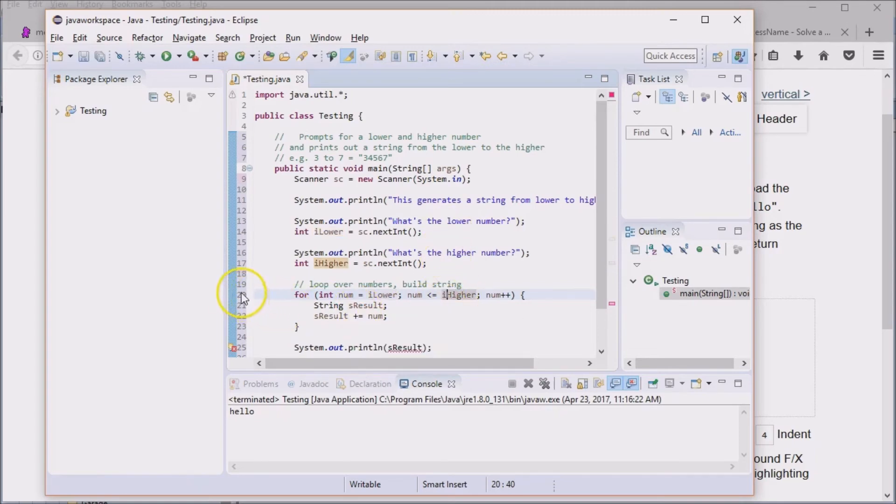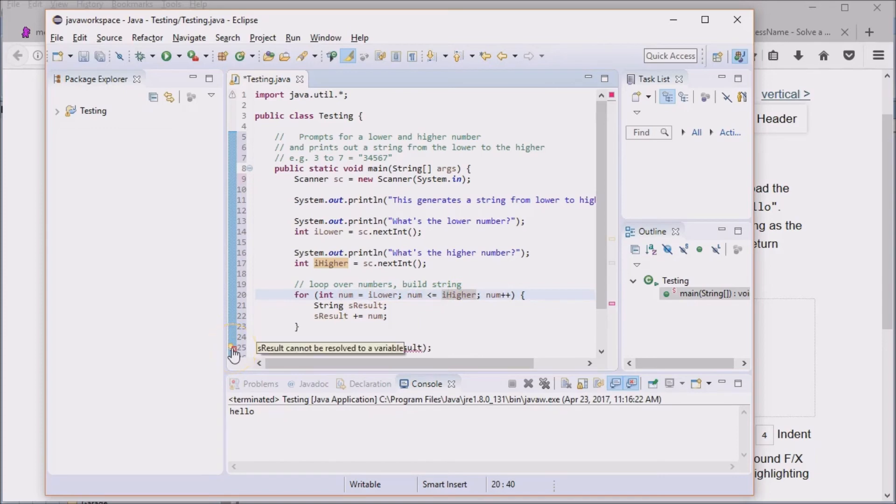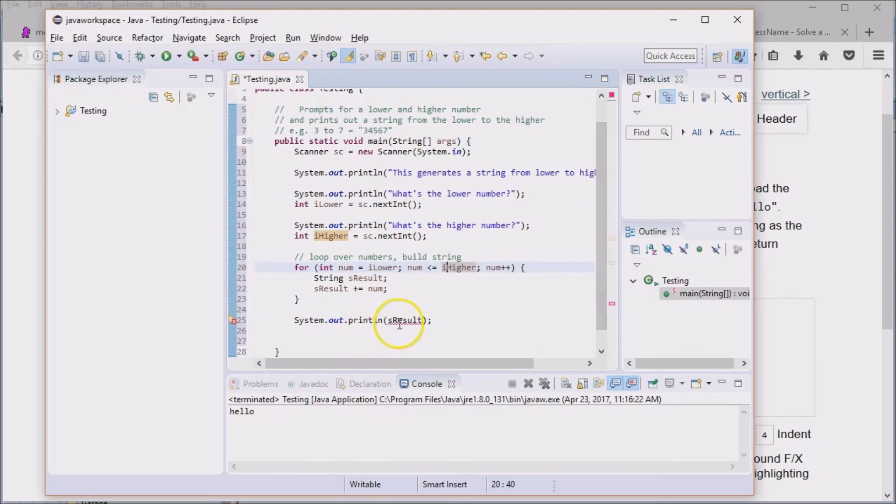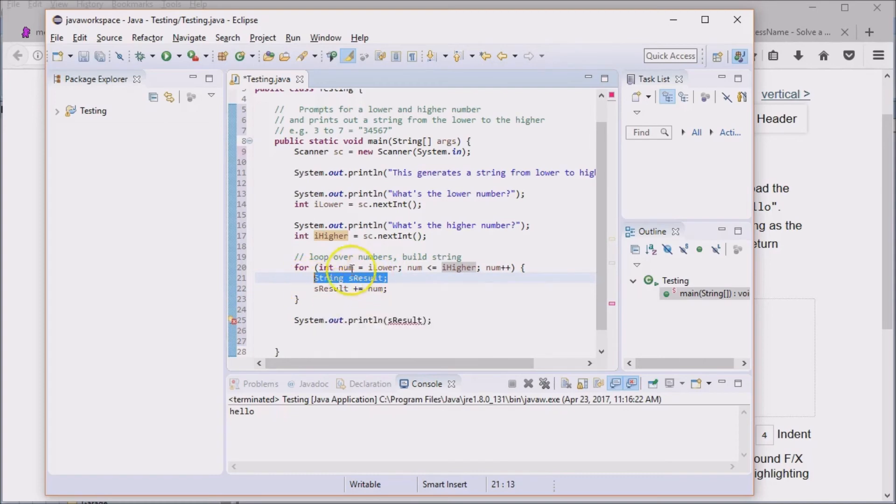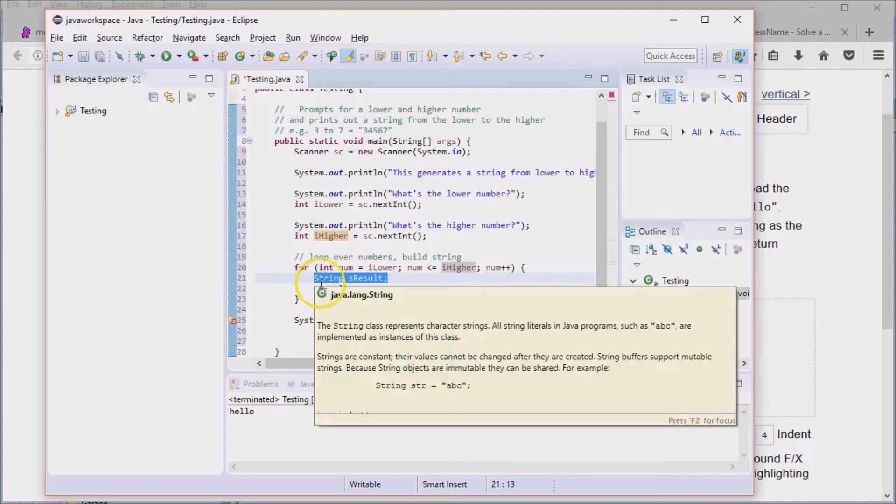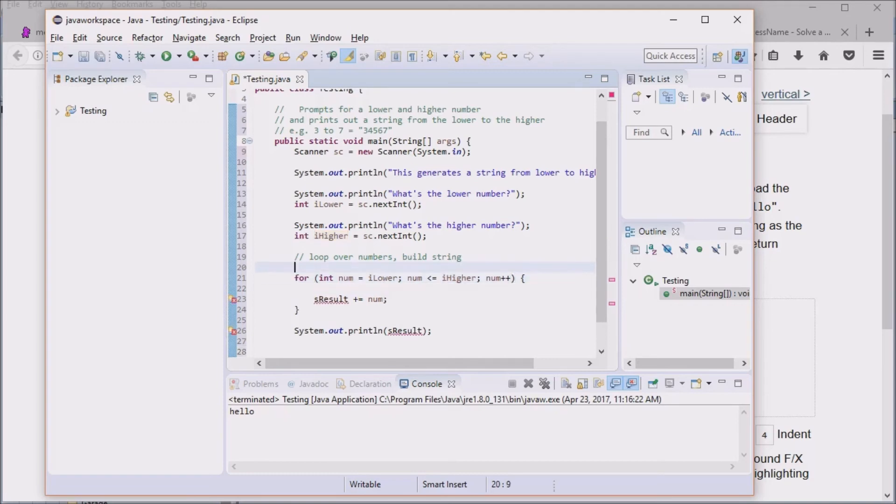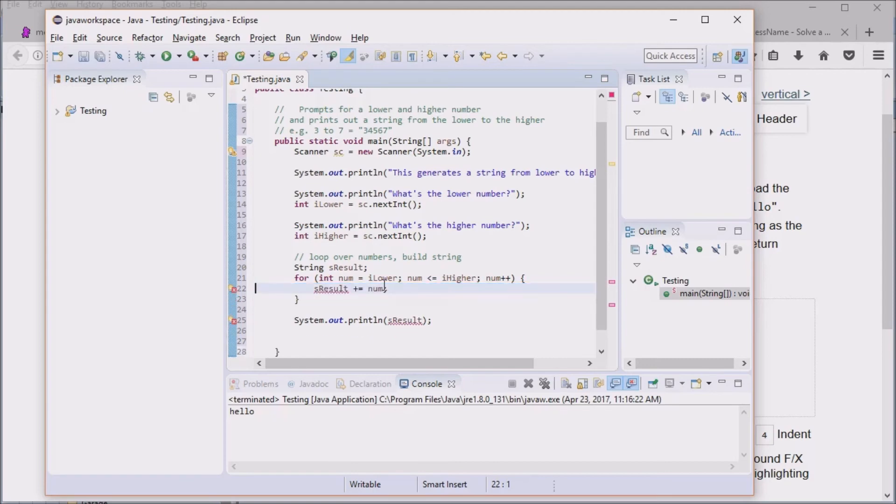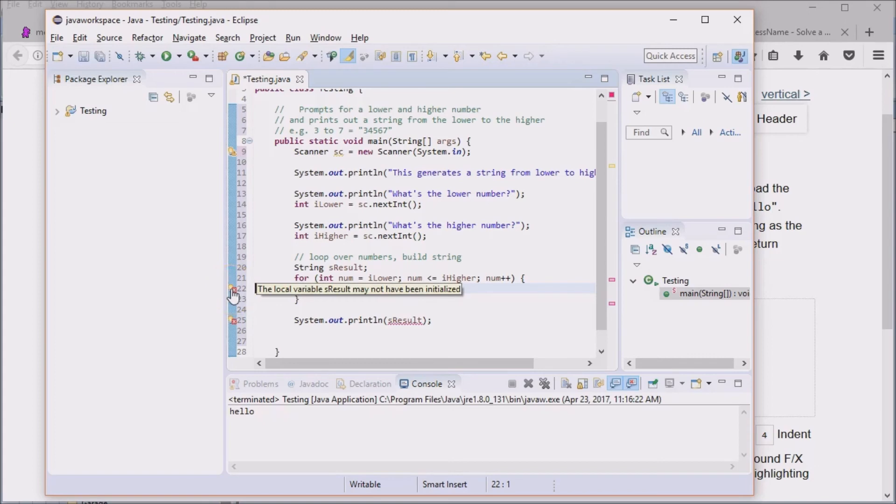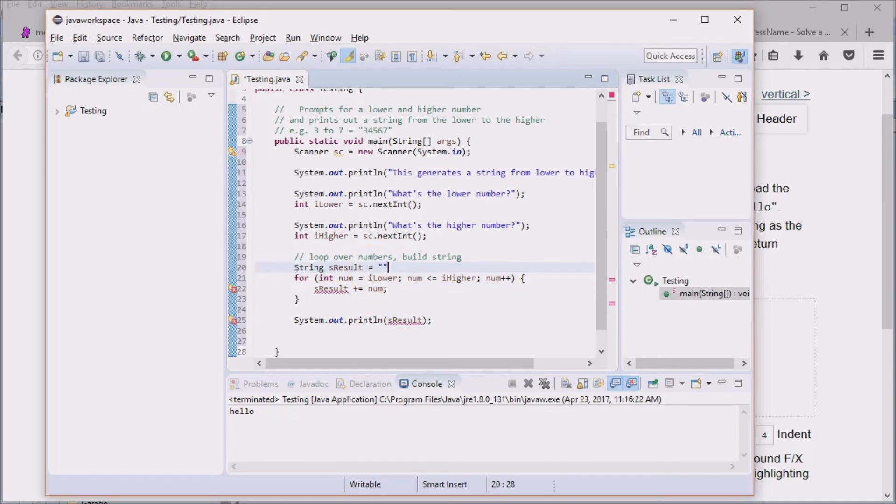Oh, what's this? sResult cannot be resolved. Why can't sResult be resolved? Well, it's because sResult was declared in here. That's inside the loop variable. When we put it inside these braces, that's the only place that it lives. It does not live outside the loop. So now we need to move this out of here. Now we've got another error. What's this? The local variable sResult may have not been initialized. It is right. We need to initialize that to the empty string. Now what's left? Well, all our errors went away. Let's try running it.